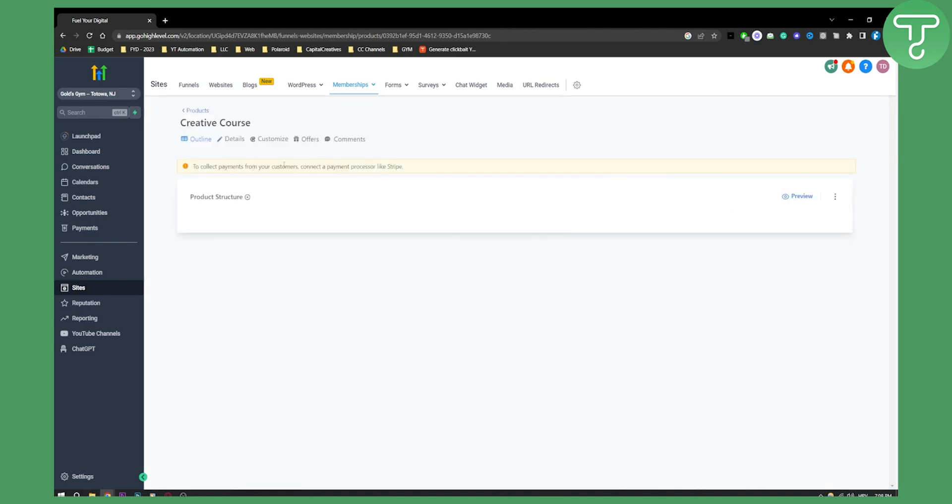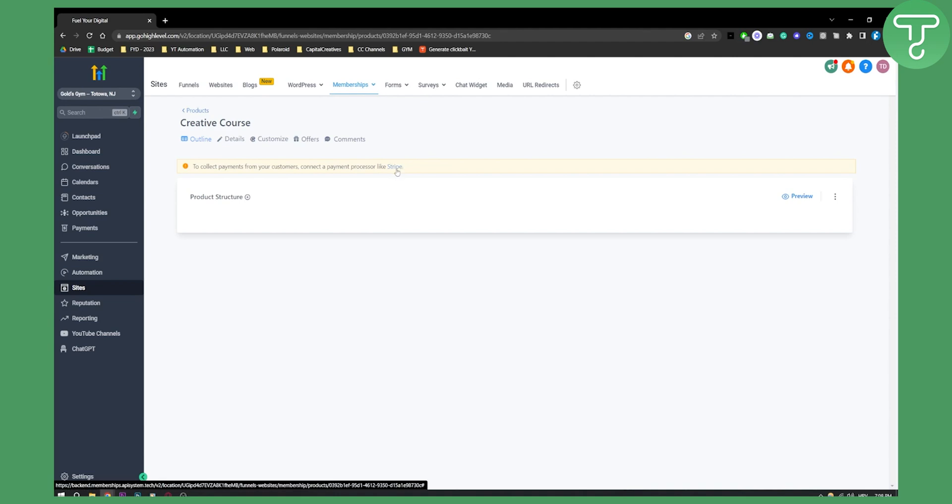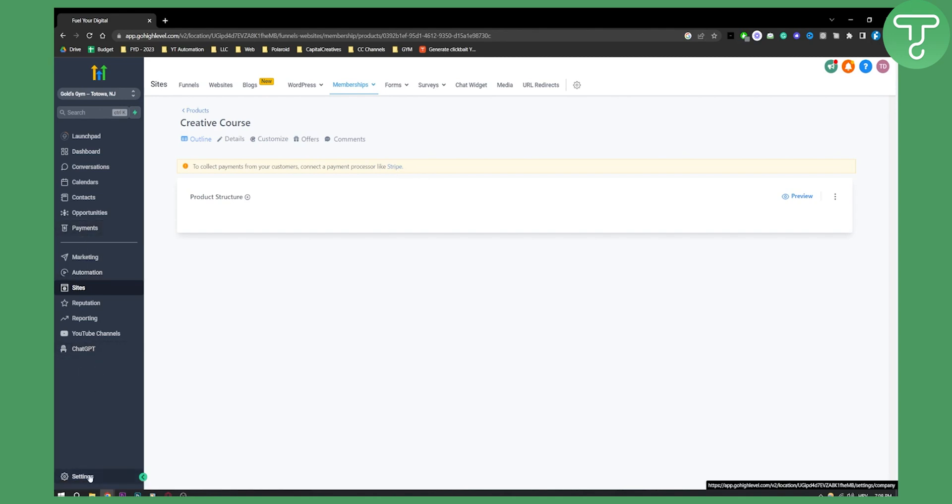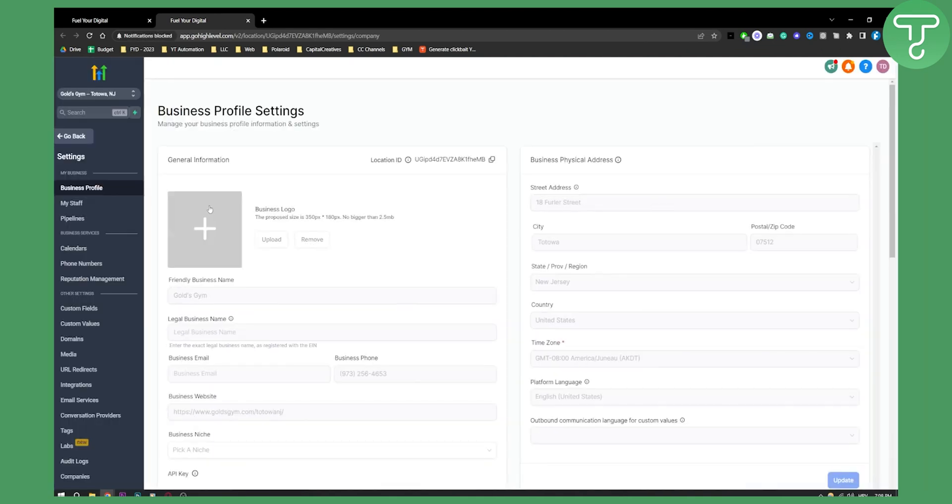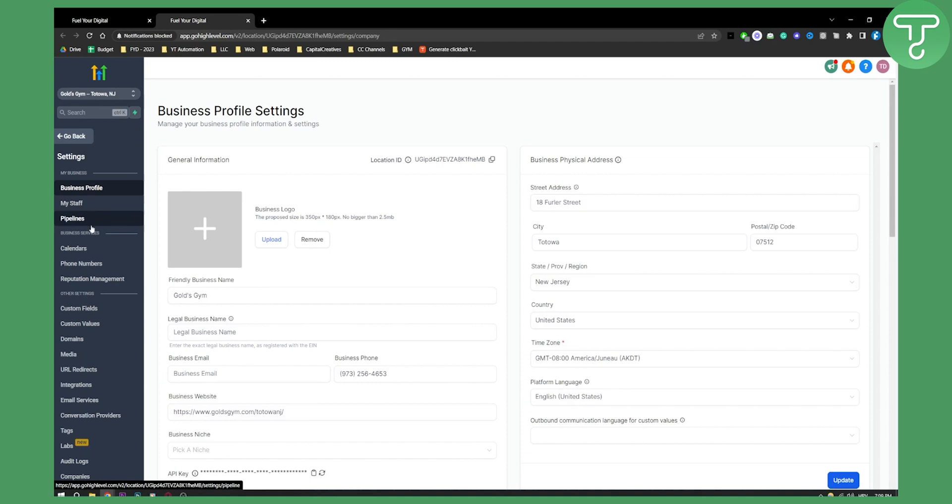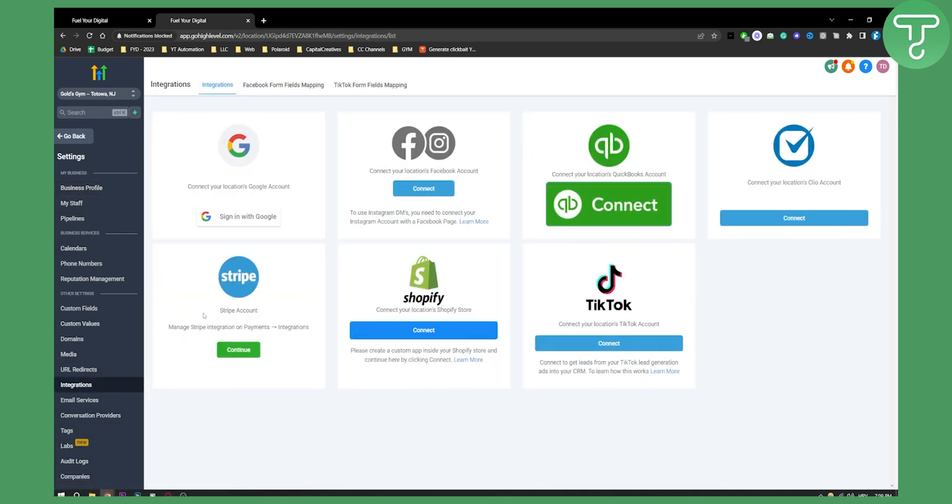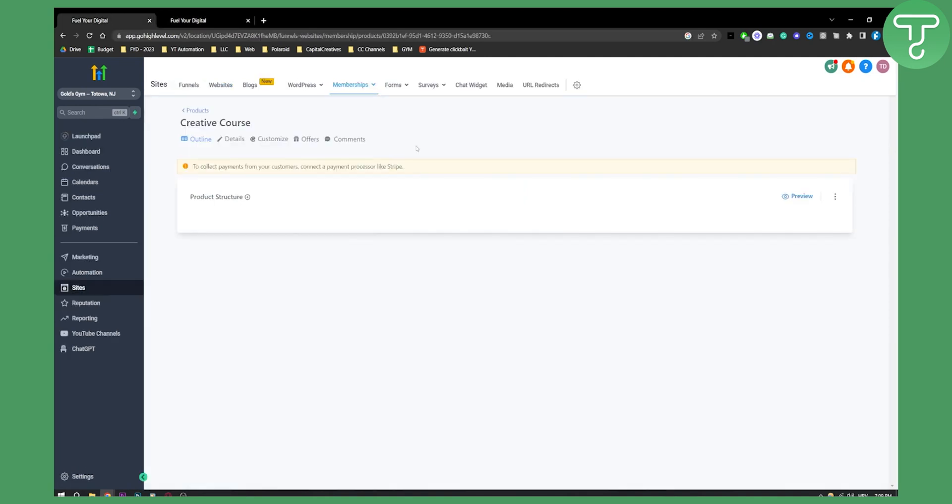As you can see to collect payments from your customers, connect payment processor like Stripe. So we can actually click here. If we cannot, what we can do is we can go to settings here. Let's just do that in another tab. Once you open up a website here, basically what we're going to do is we're going to go to integrations and make sure to connect your Stripe account. Once you connect your Stripe account, you'll be able to collect payments.